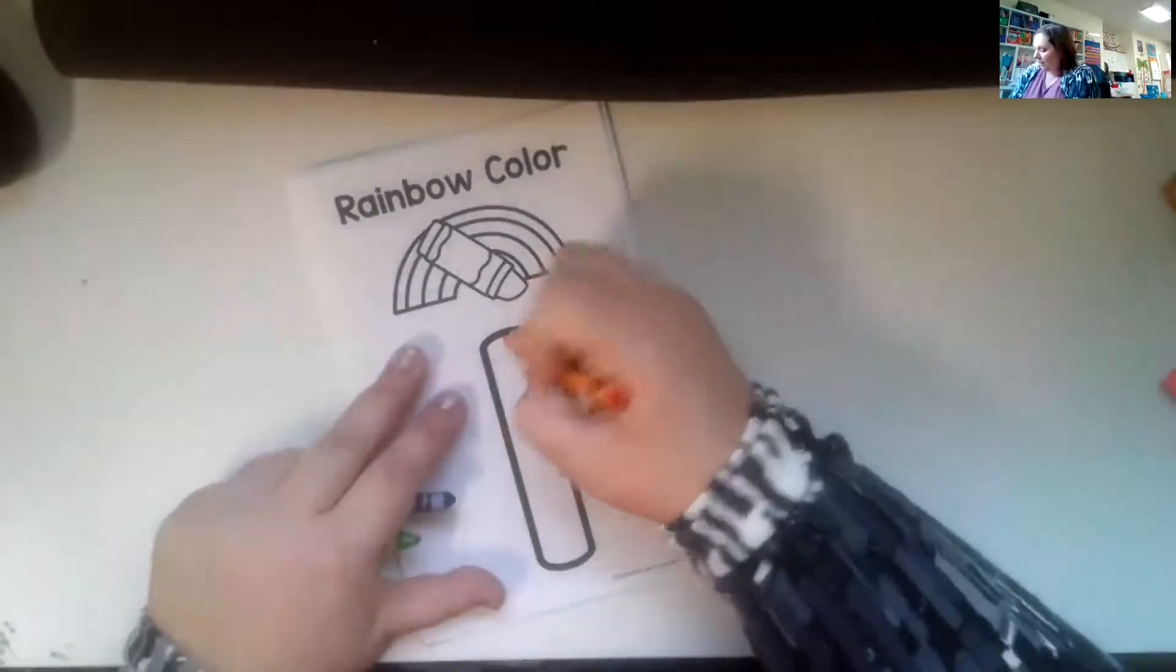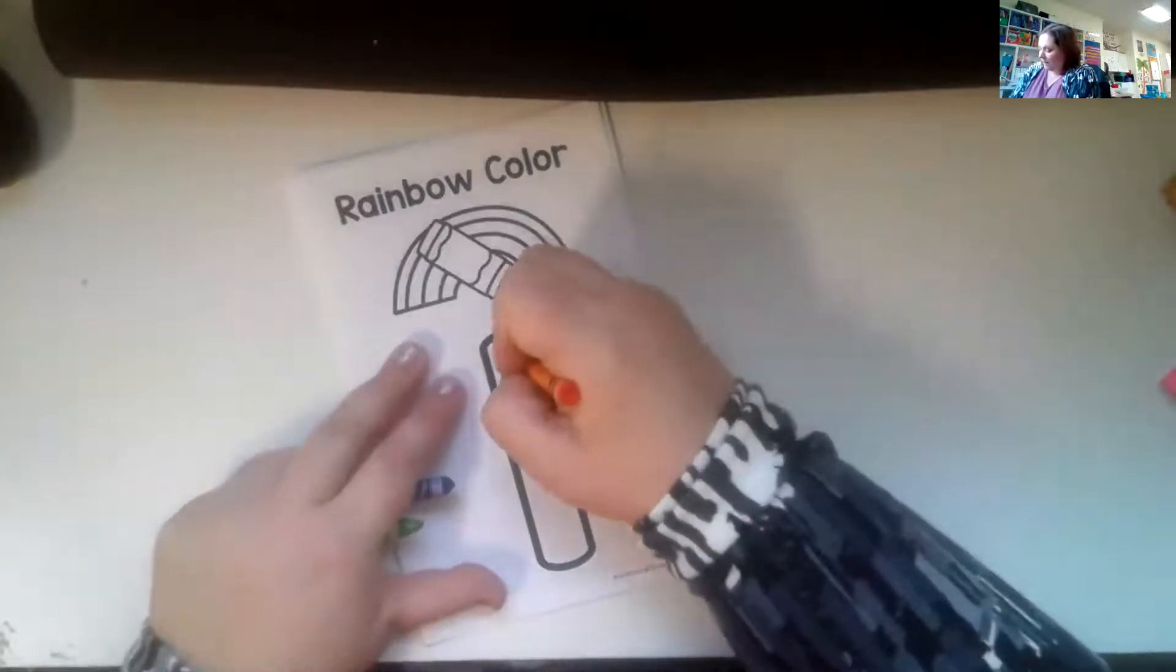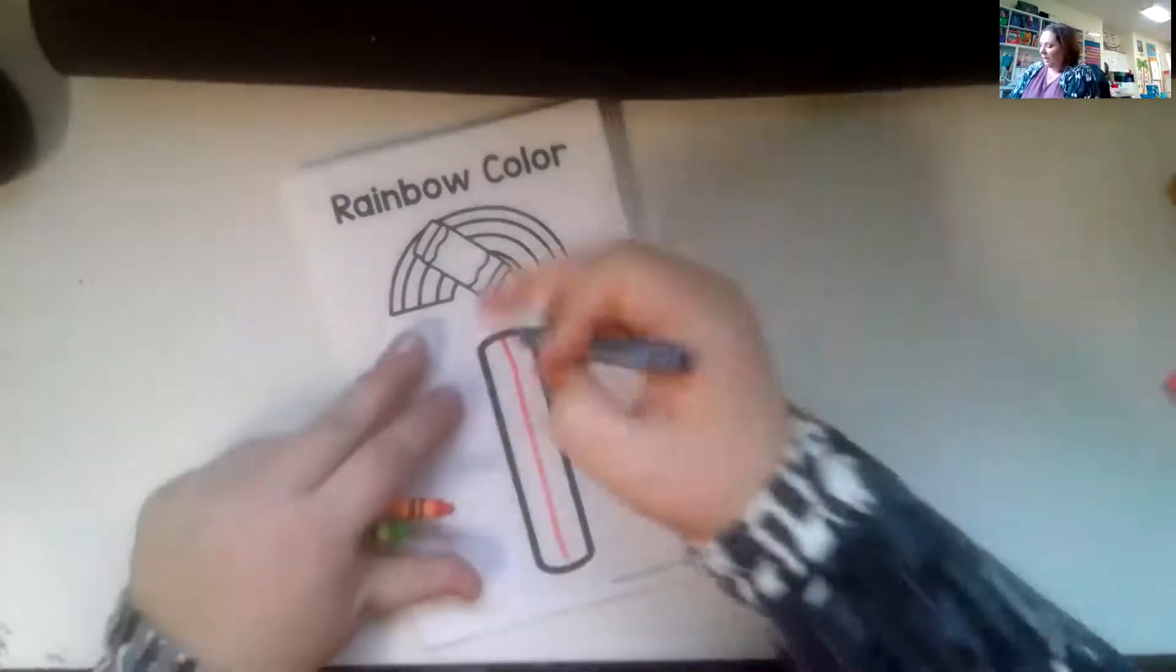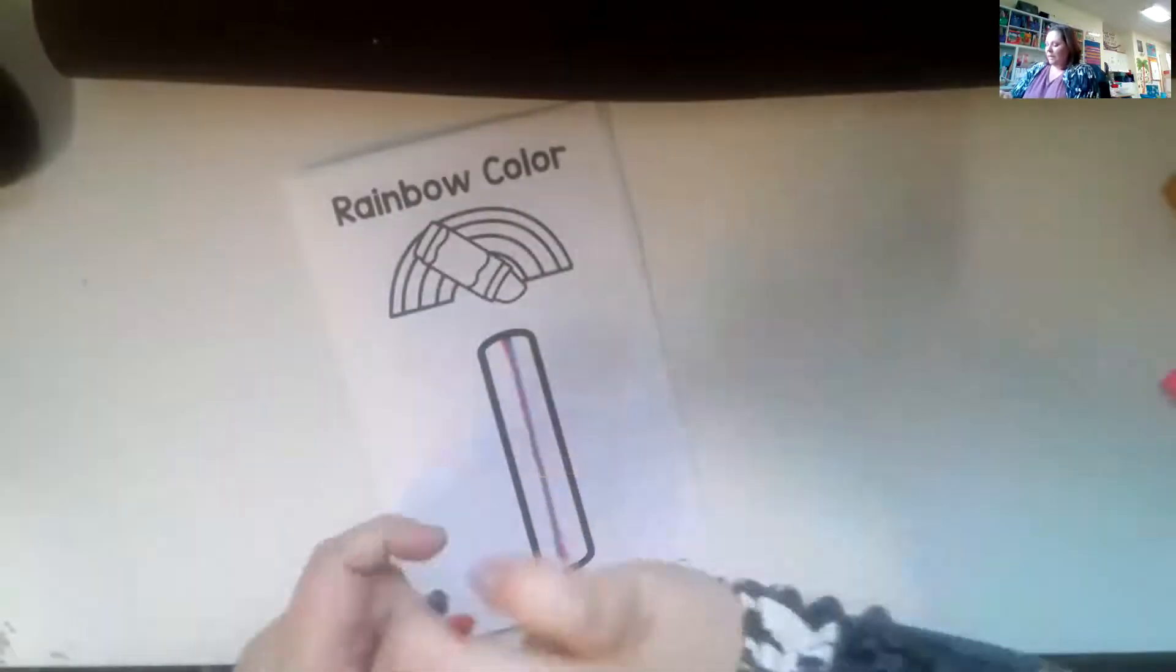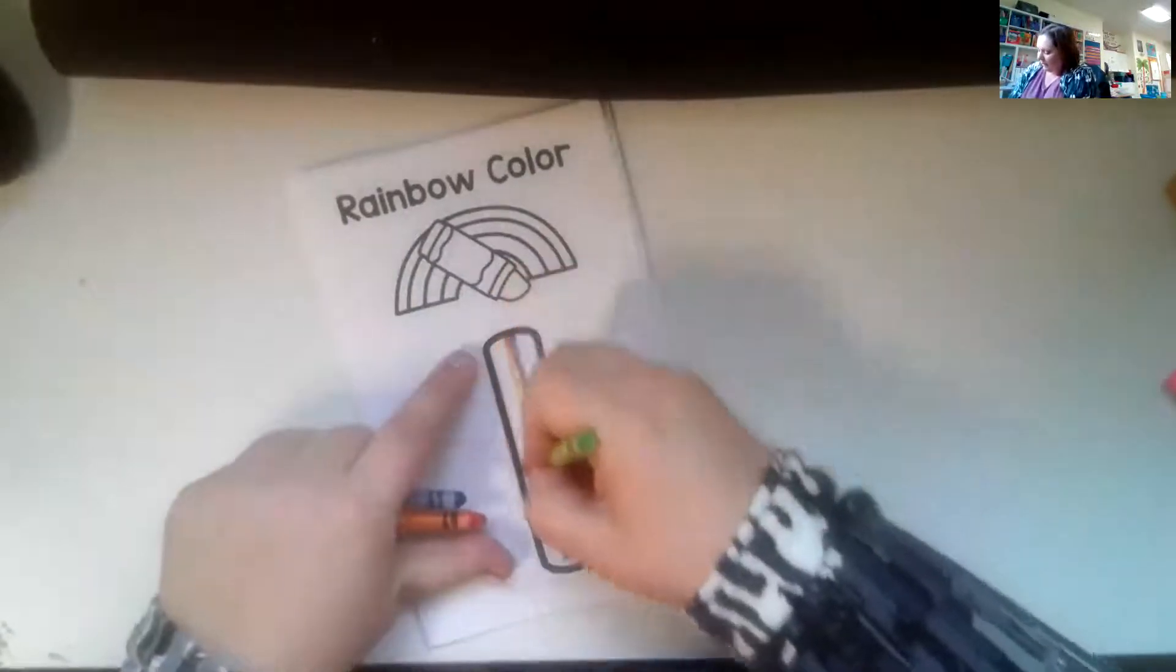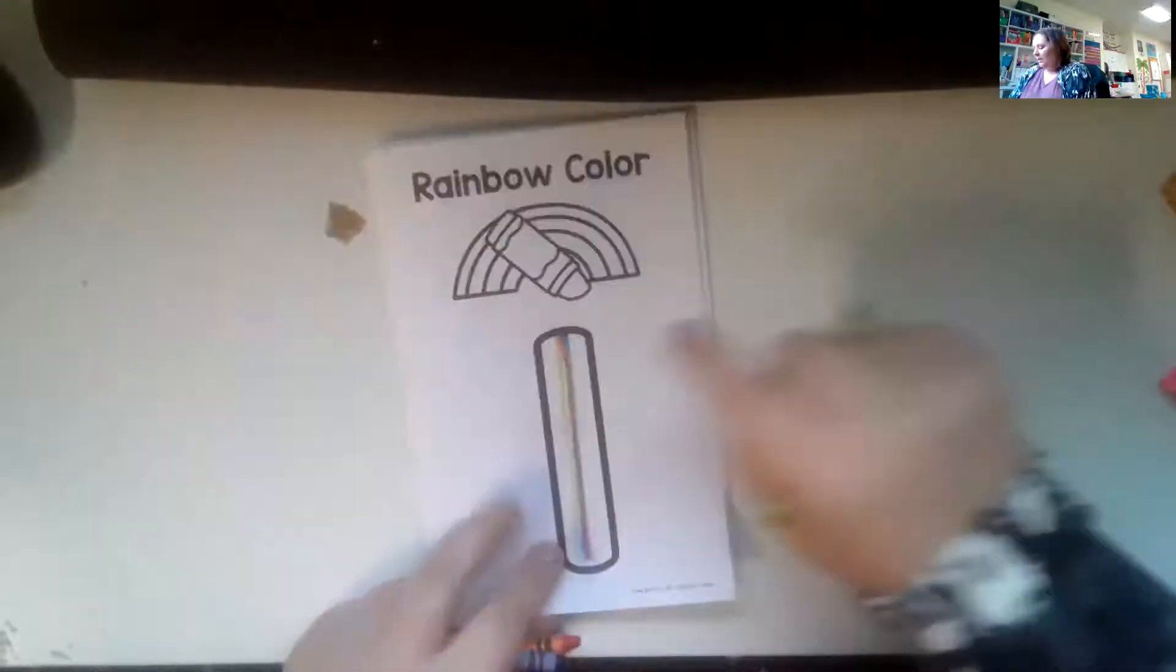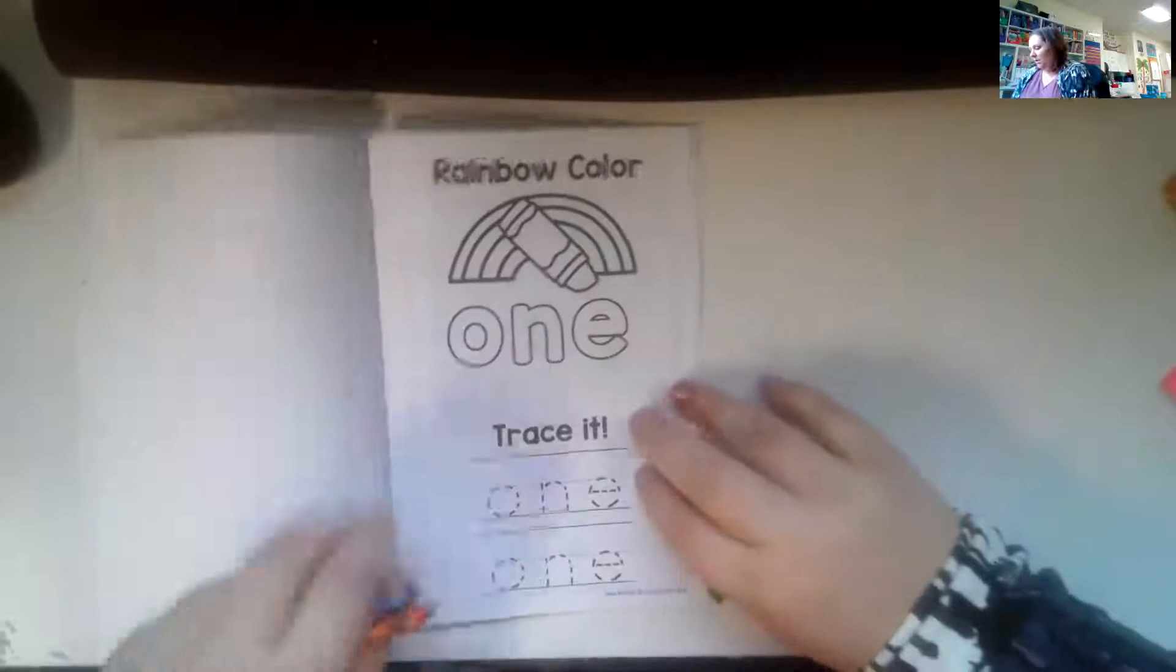So starting at the top, like there's an invisible dot, then we're going to go down and then again, and then again, and then that's your rainbow writing with three different colors.